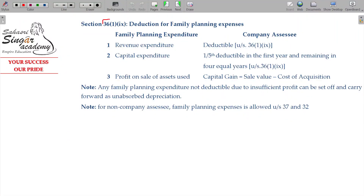Section 36, class 1, subclass 9, 7th paragraph, 9th forum. If family planning promotion expenses are incurred, or other related expenses incurred, this is one of the oldest sections where family planning promotion is very important. Companies were insisted to do the promotion activities under the family planning expenses.